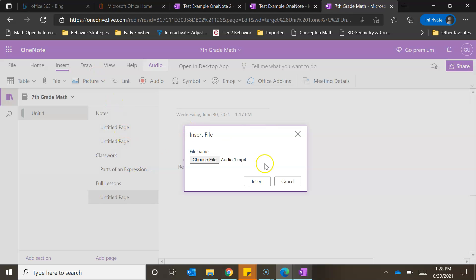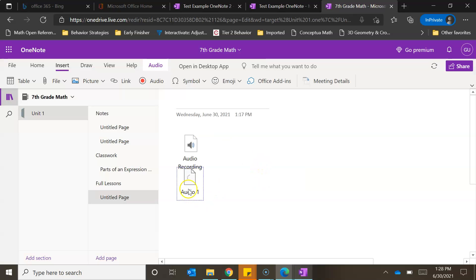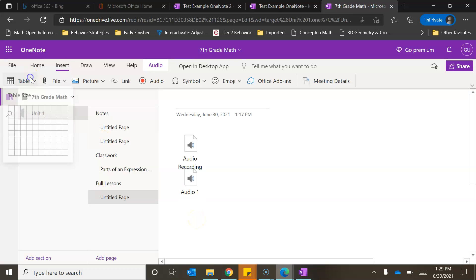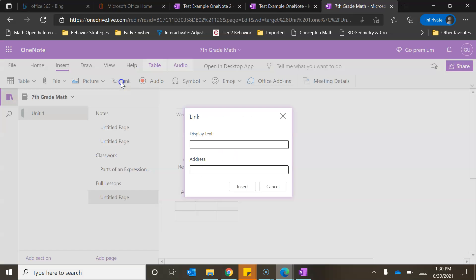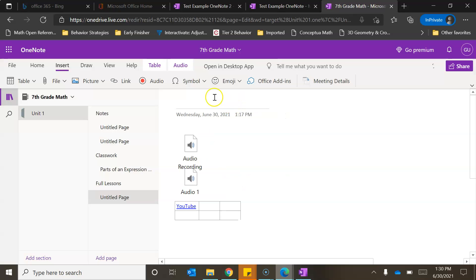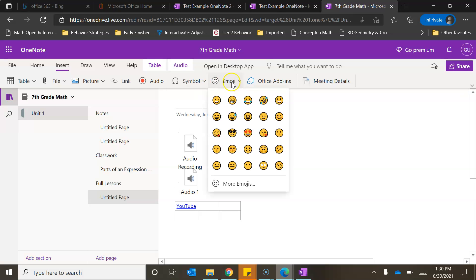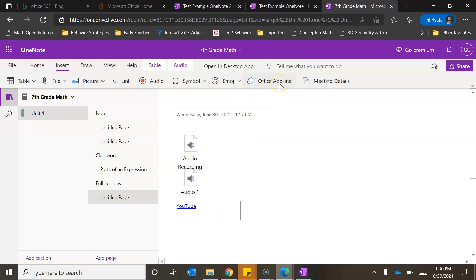There are other types of inserts available as well, such as a table — here's an example of what that looks like. You can also insert a link to a website, for example youtube.com with display text 'YouTube'. You can insert symbols, emojis, and later in the series we'll show you some of the fun Office add-ins available in the premium version of OneNote. Hopefully this has been helpful for understanding how to add content to your pages and sub pages. As we continue the series, we'll go into more detail about other features within OneNote.